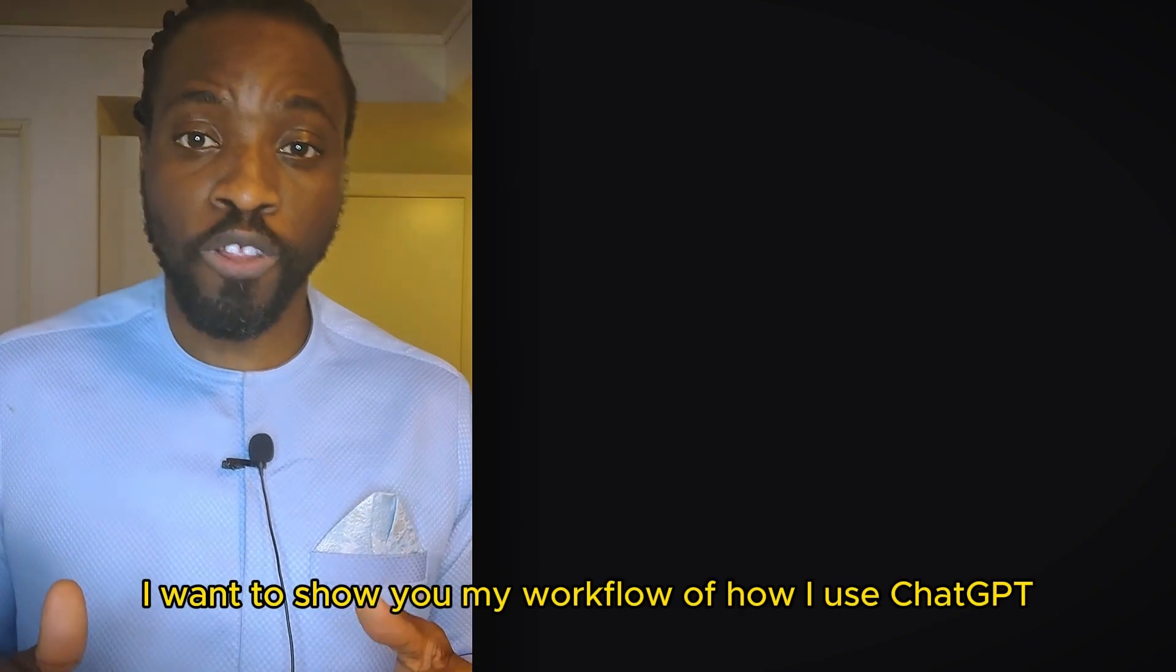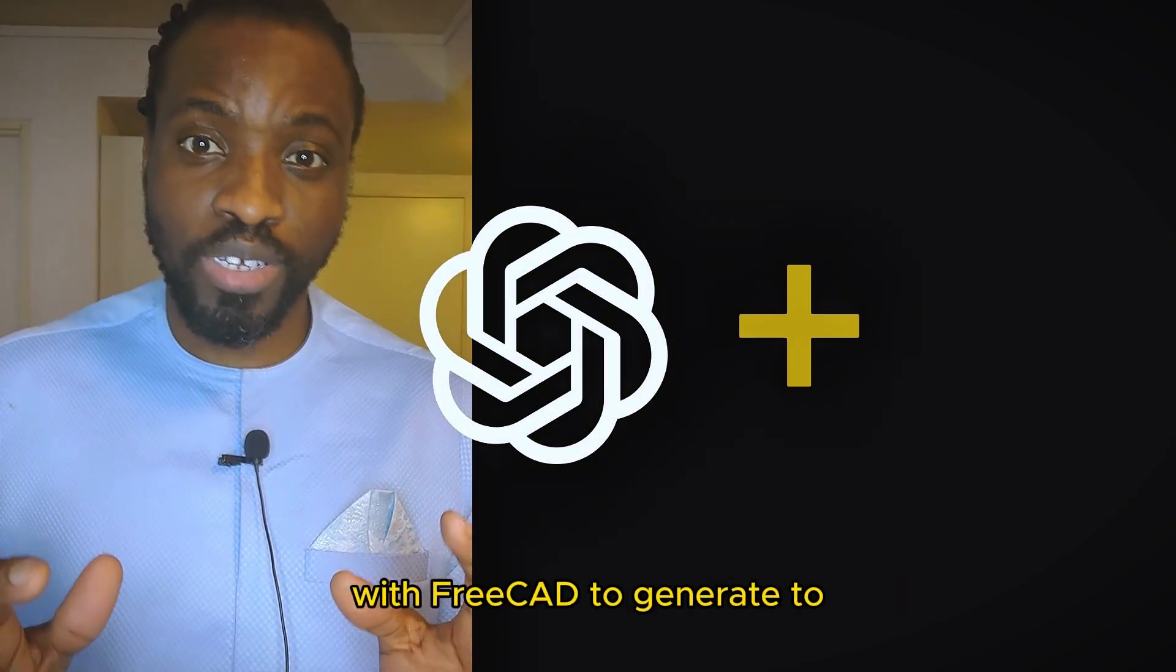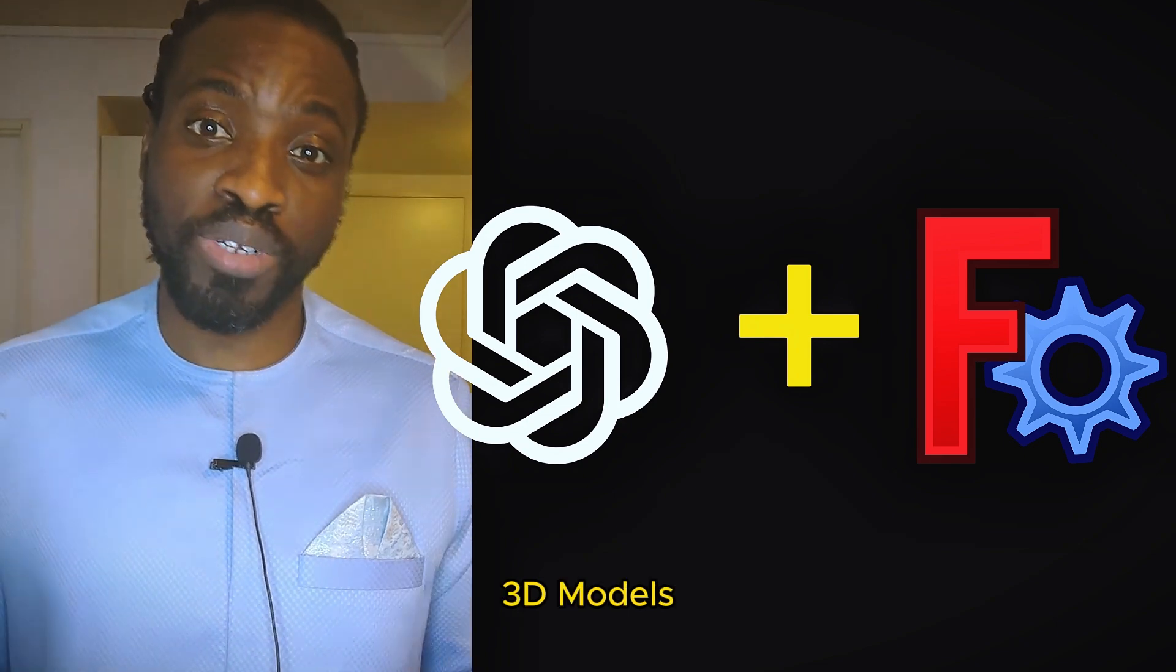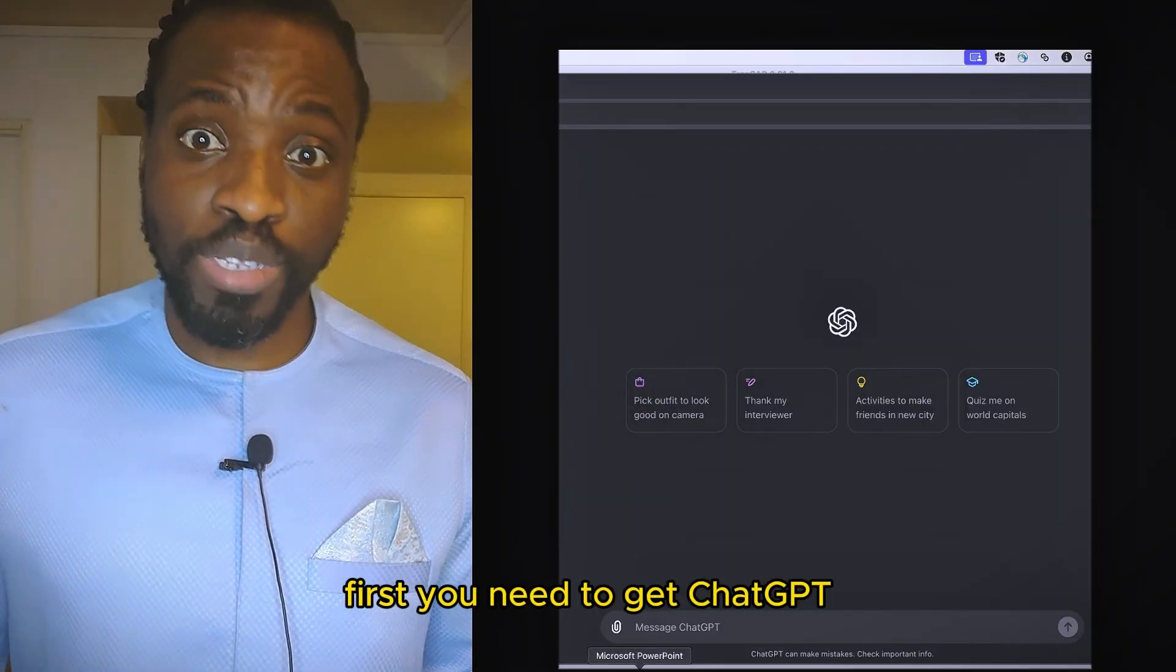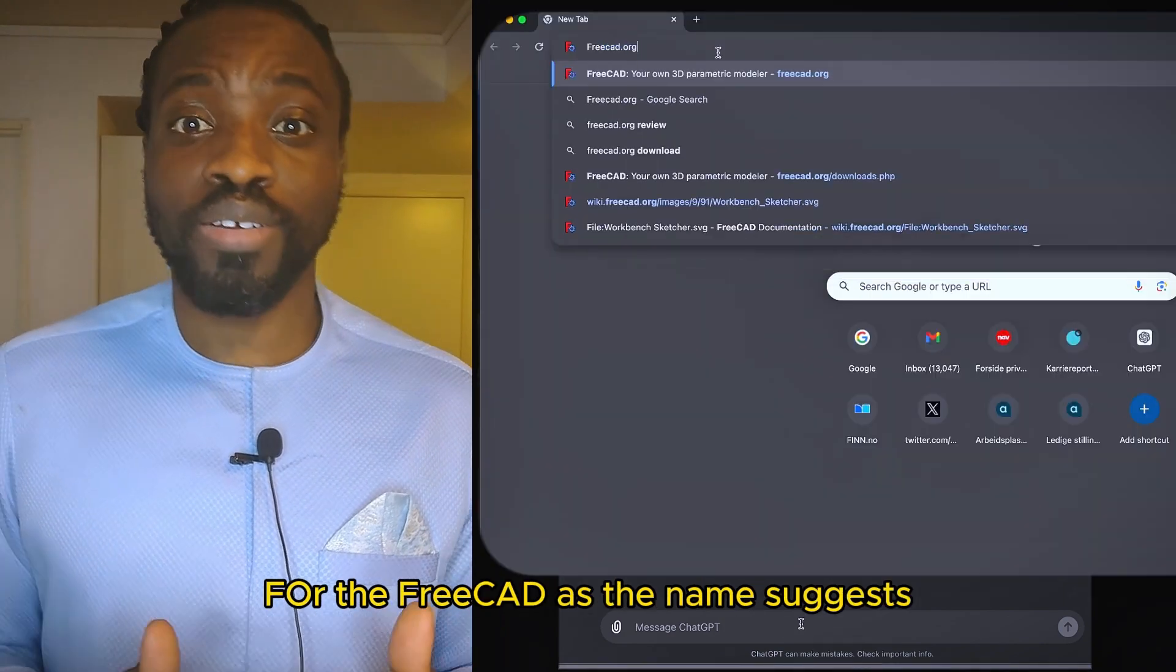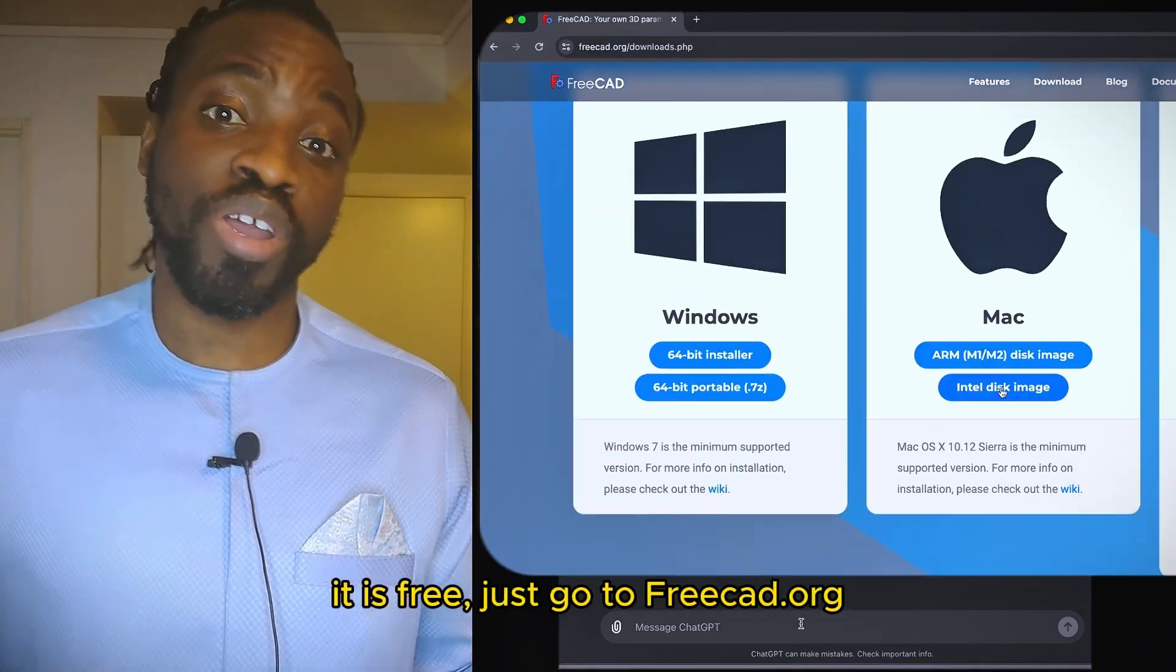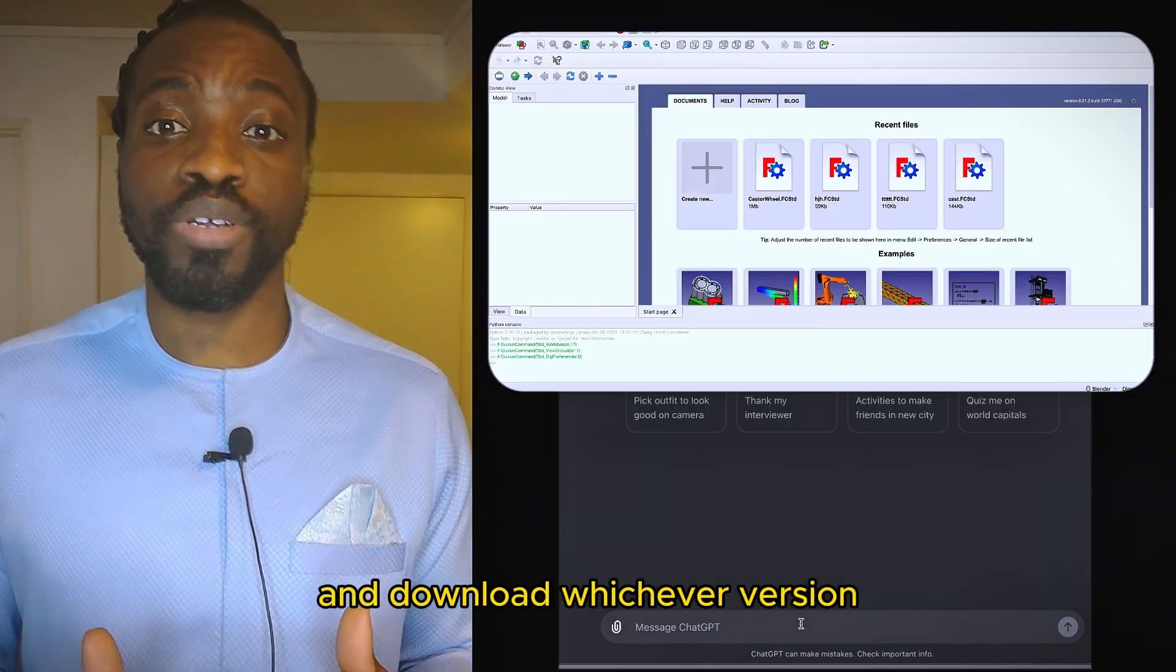I want to show you my workflow of how I use ChatGPT with FreeCAD to generate 2D models. If you want to follow along with this tutorial, first you need to get ChatGPT, any version will do. For FreeCAD, as the name suggests, it is free. Just go to FreeCAD.org and download whichever version.